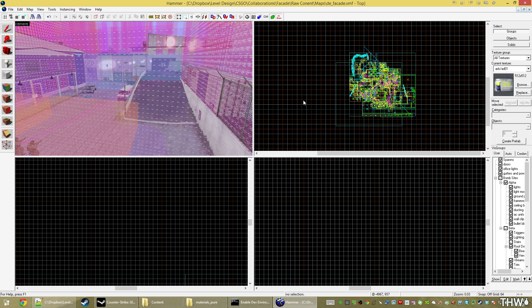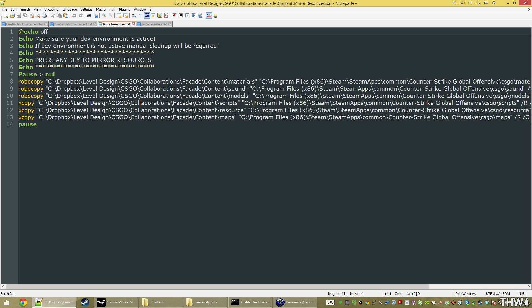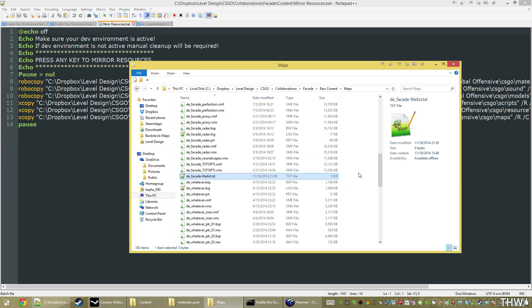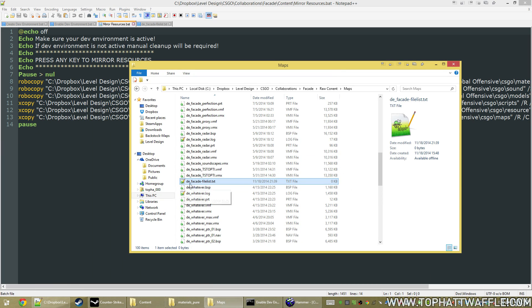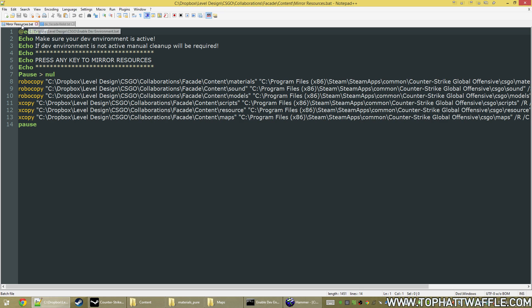So let's just go ahead and do that now. It's all pretty simple. We first need to create a content list that is all our custom content that's going into our BSP when we compile it. We're just going to create a new text file in the same location as our VMF. I already have one made. It's called de underscore facade hyphen file list.txt. It needs to be in the same location as your VMF, map name hyphen file list.txt. If you name it that, you'll be good to go.